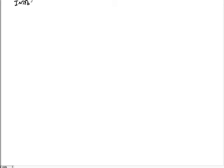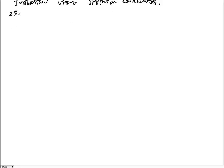Welcome. Today we're going to do one more example of integration using spherical coordinates. The example is going to be number 25 in the book. So let's remind ourselves again.